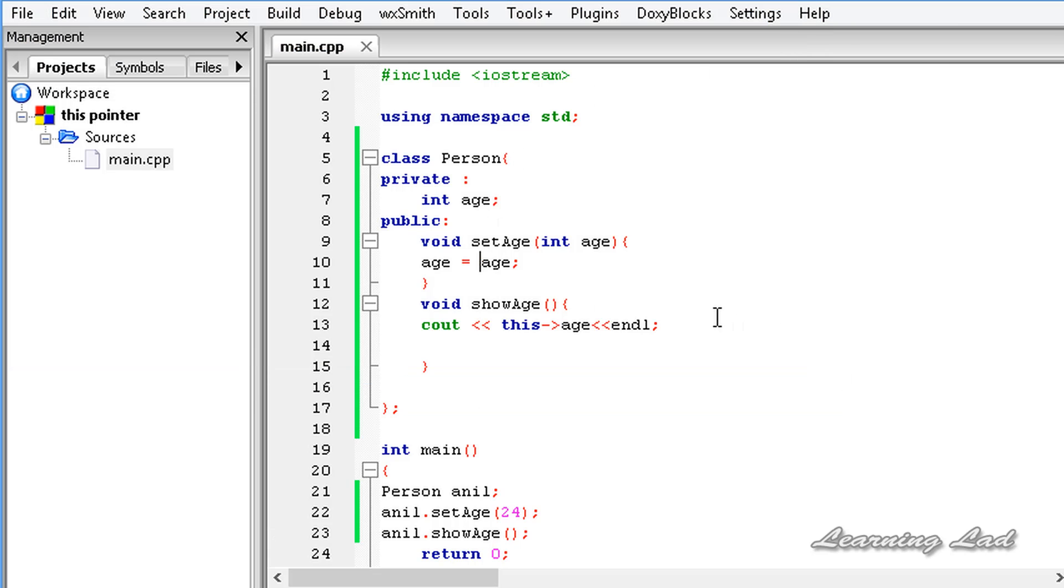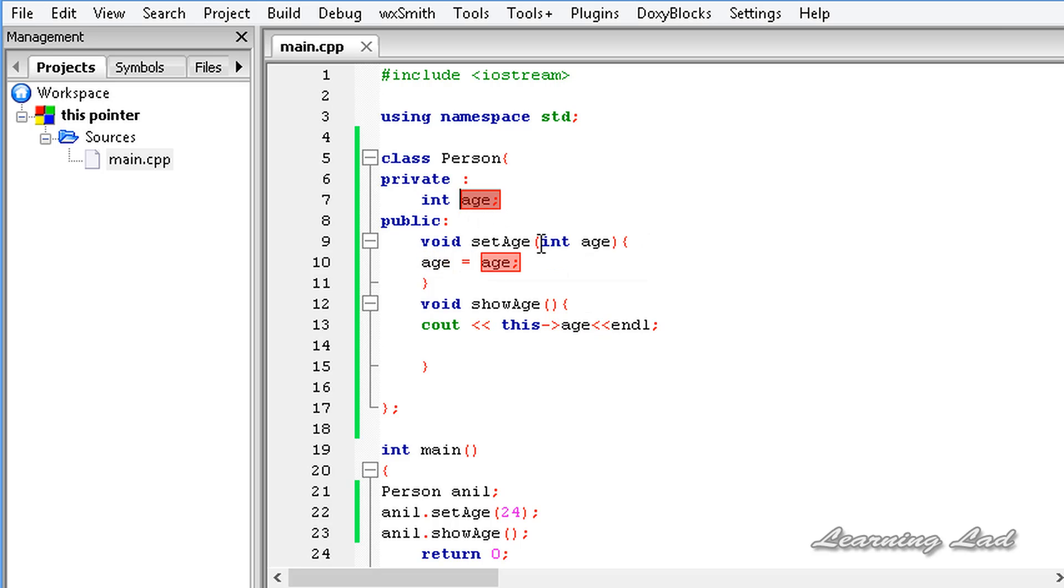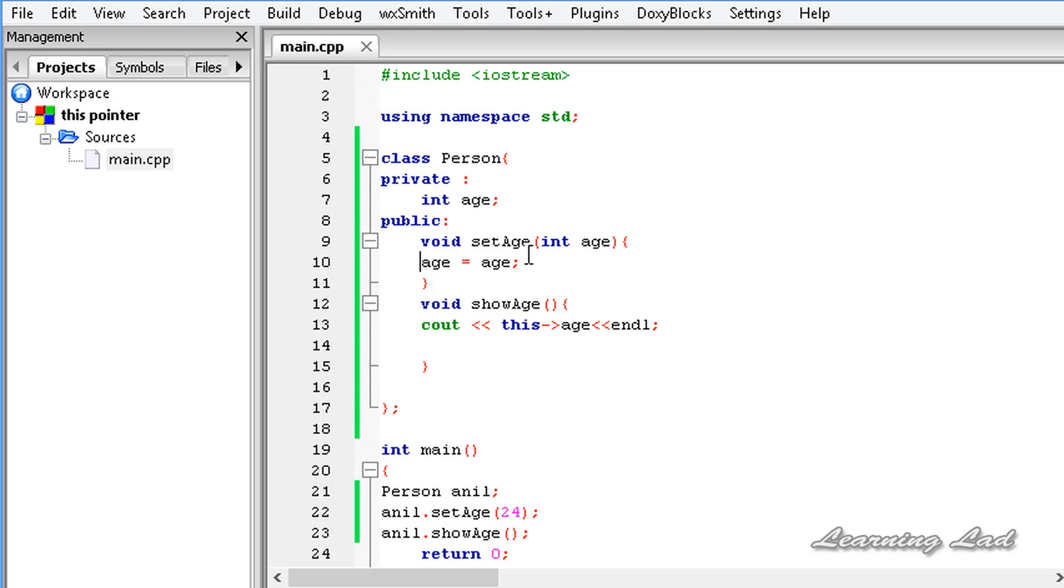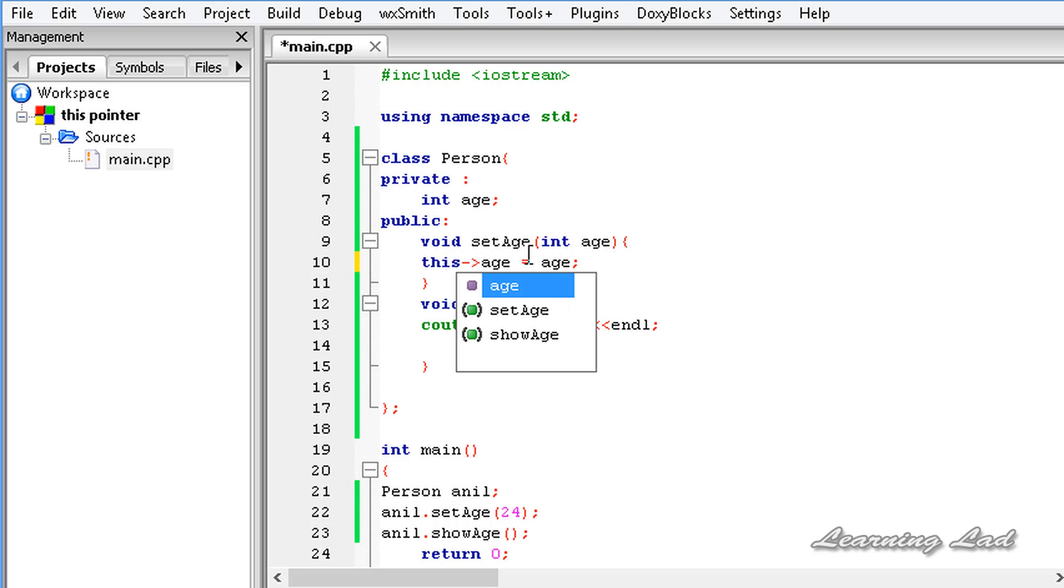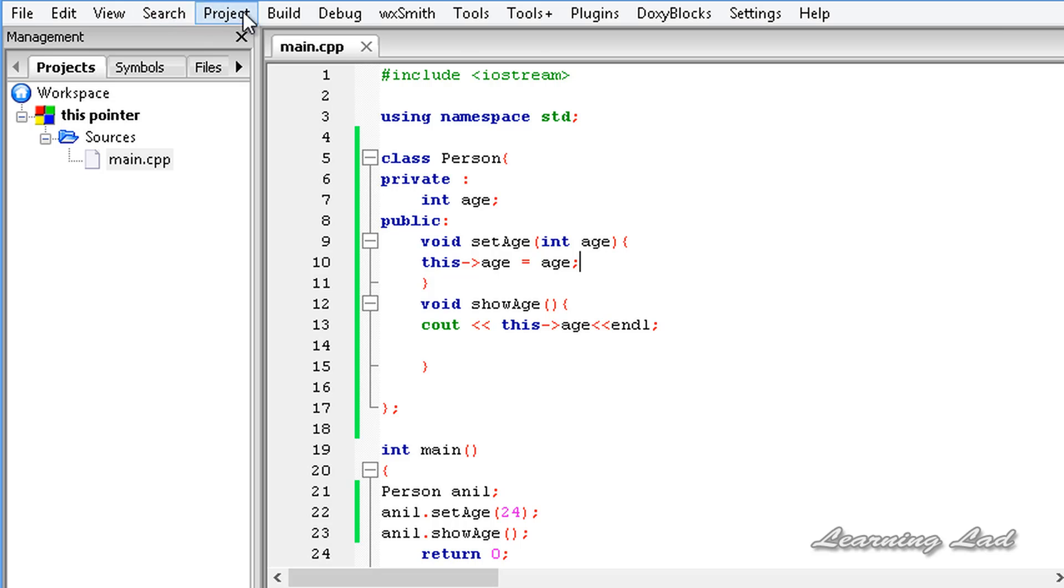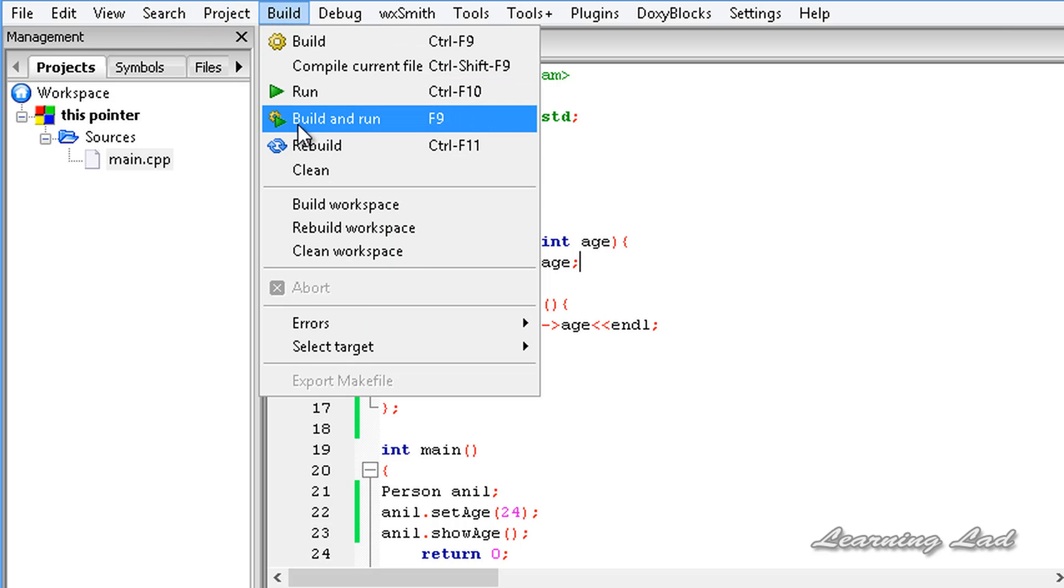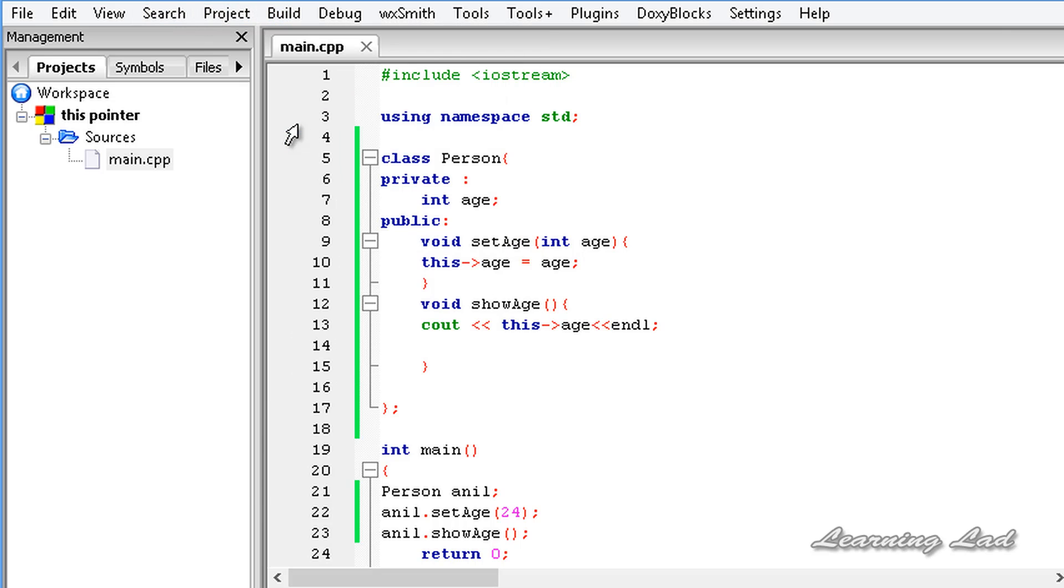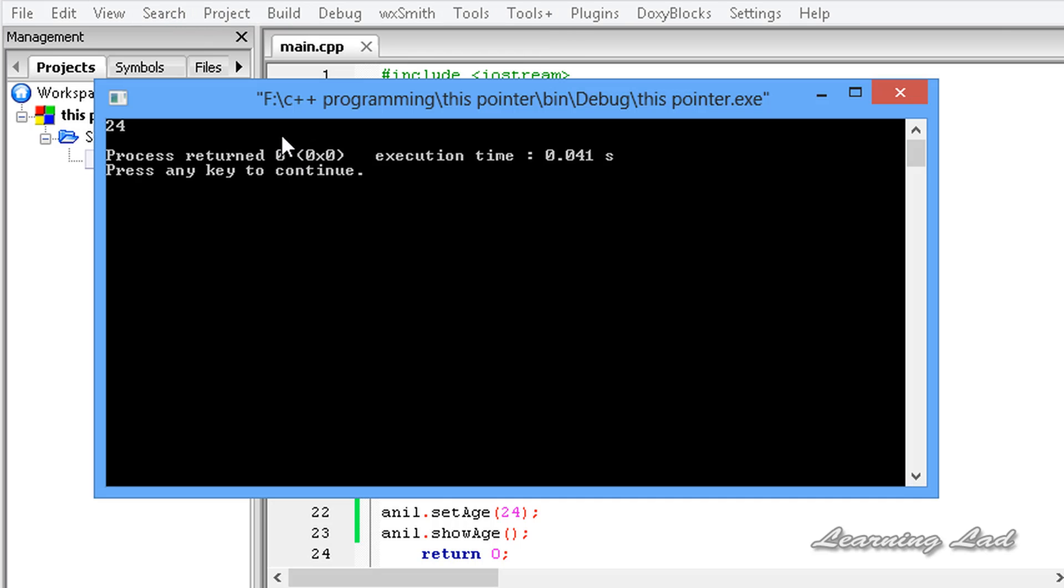Here, what we want to do is store the value in this local variable to this class member age. To do that, we're going to use the this pointer. Now all of us know that this pointer contains the address of the object. That's why we're going to refer to that. It's going to be this then the arrow operator age equals age. Now, if I save this and build and run this program, you will get the proper value 24.